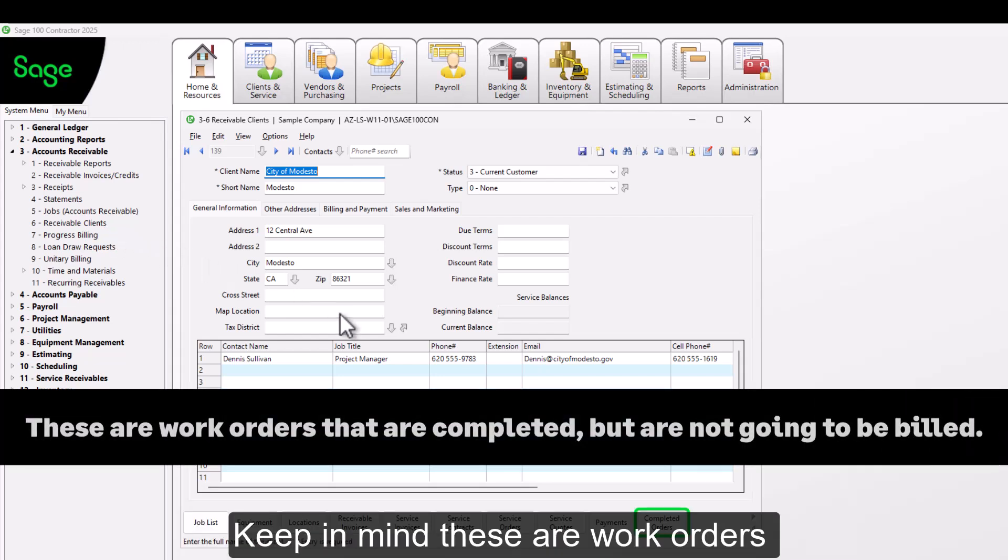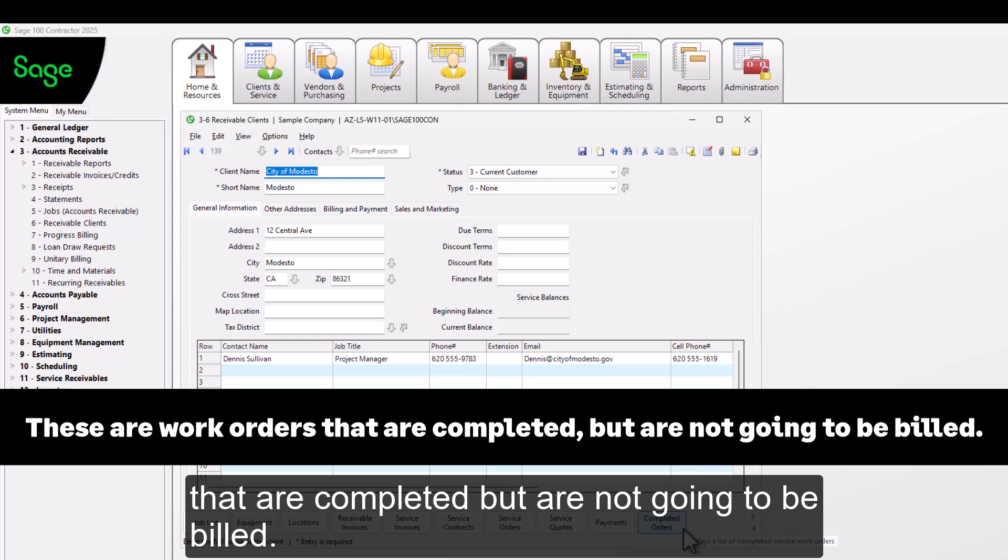Keep in mind, these are work orders that are completed but are not going to be billed.